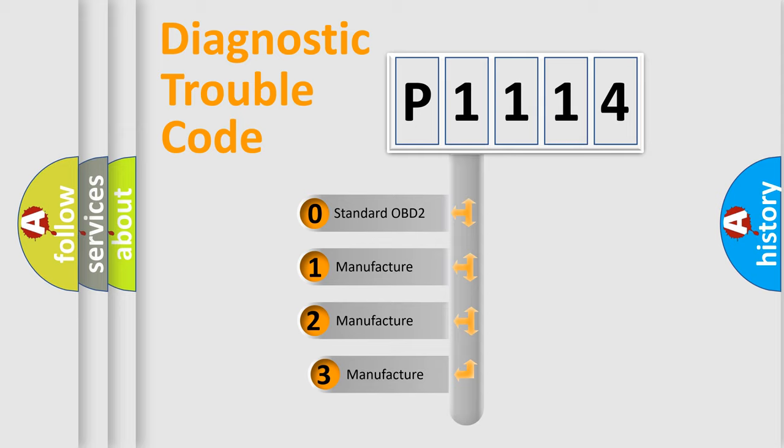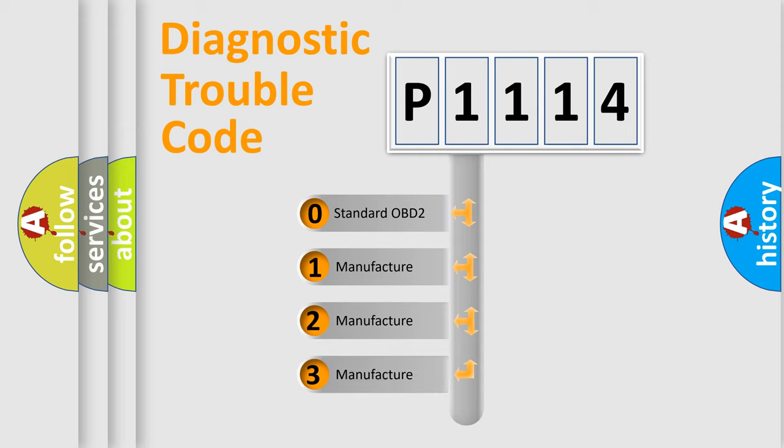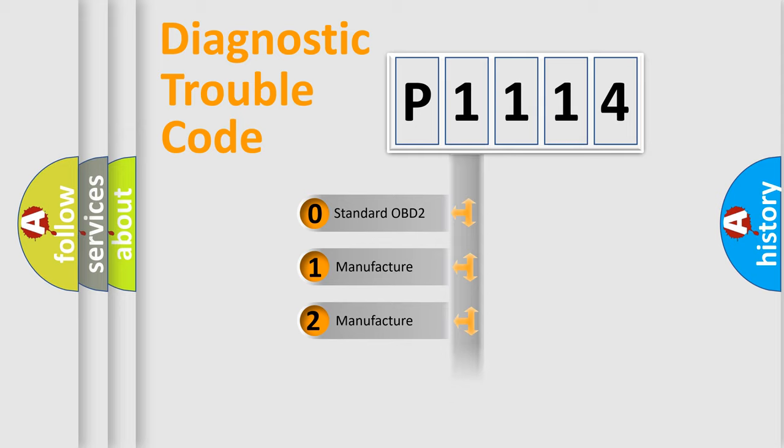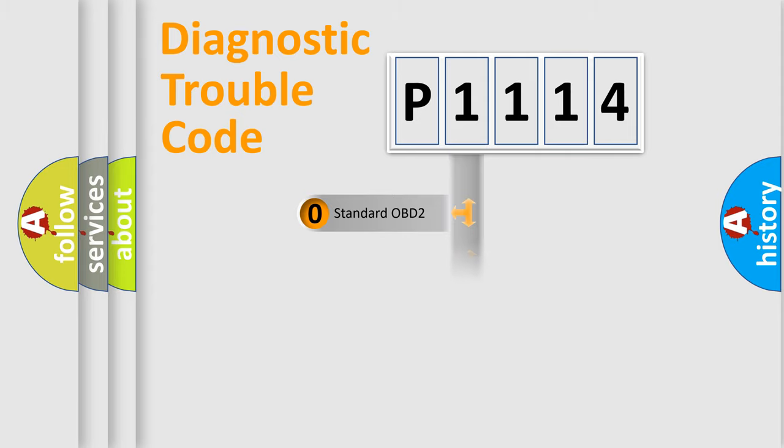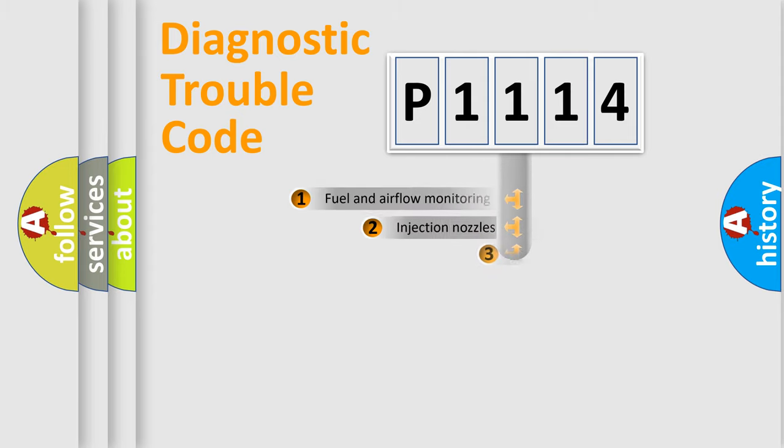If the second character is expressed as zero, it is a standardized error. In the case of numbers 1, 2, or 3, it is a more precise expression of the car-specific error.